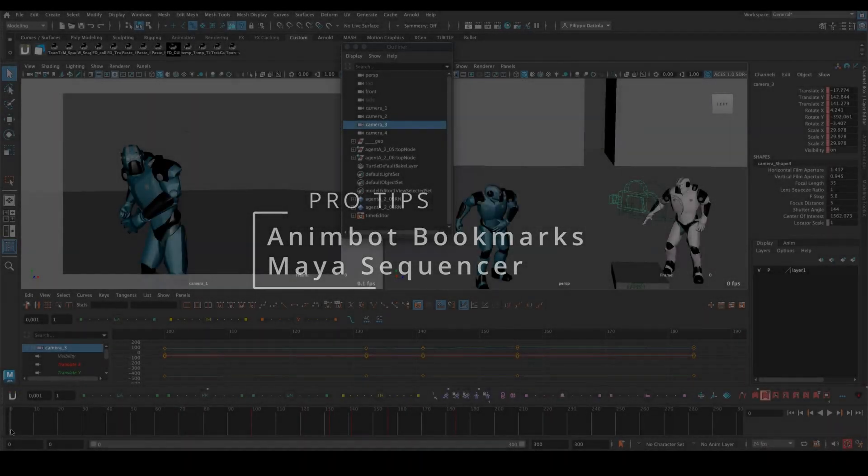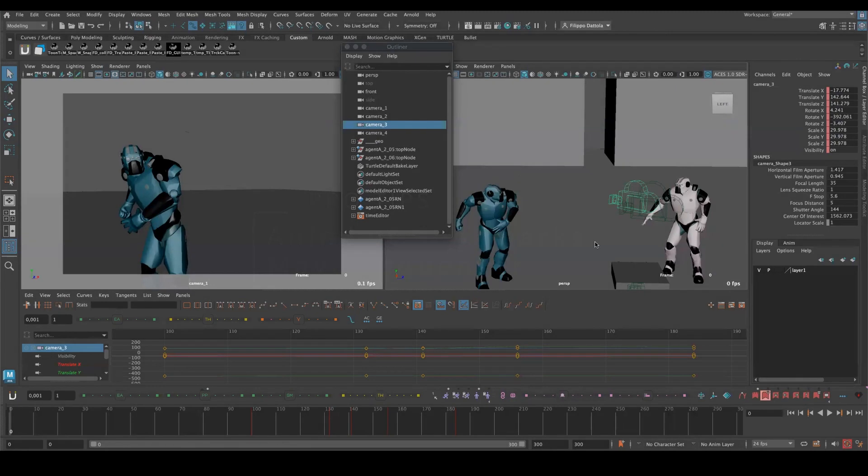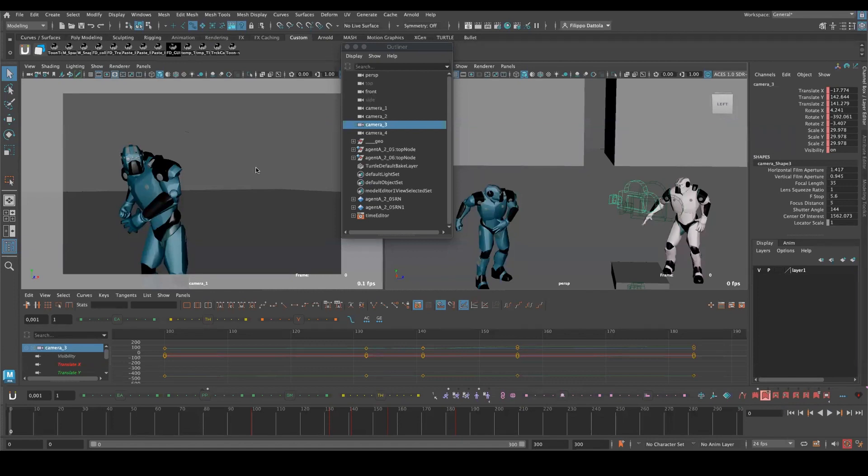Hello everybody, in this video I want to talk a bit about the Anibot bookmarks and the camera sequencer in Maya.